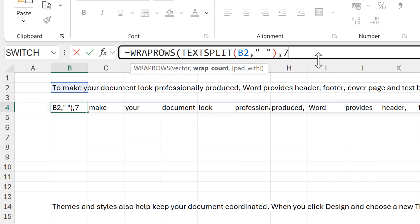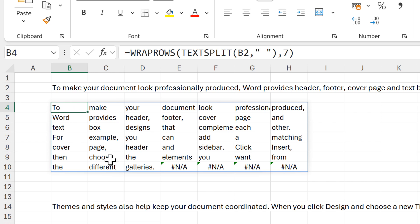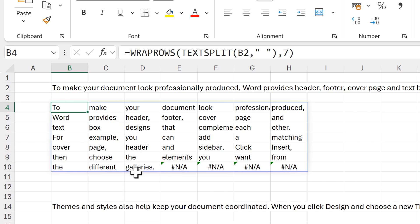Close brackets and enter, and this forces the text to wrap across multiple rows so that there are seven words in each row. I end up with errors here at the bottom because my number of words does not evenly divide into seven.